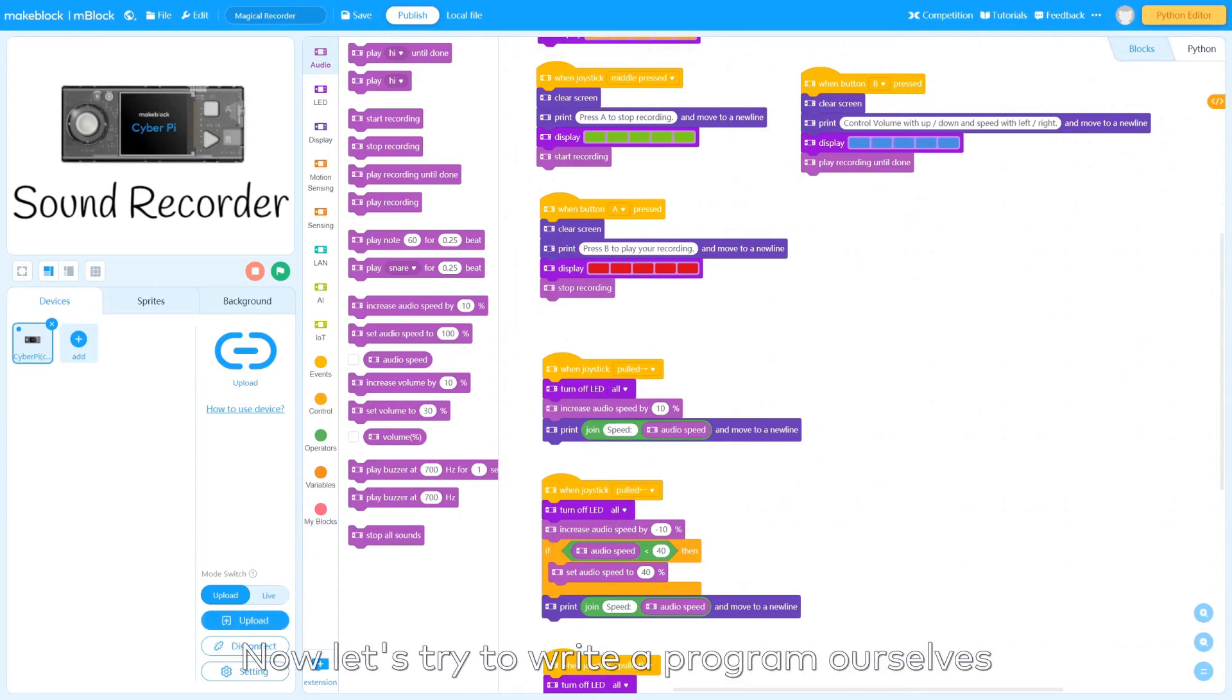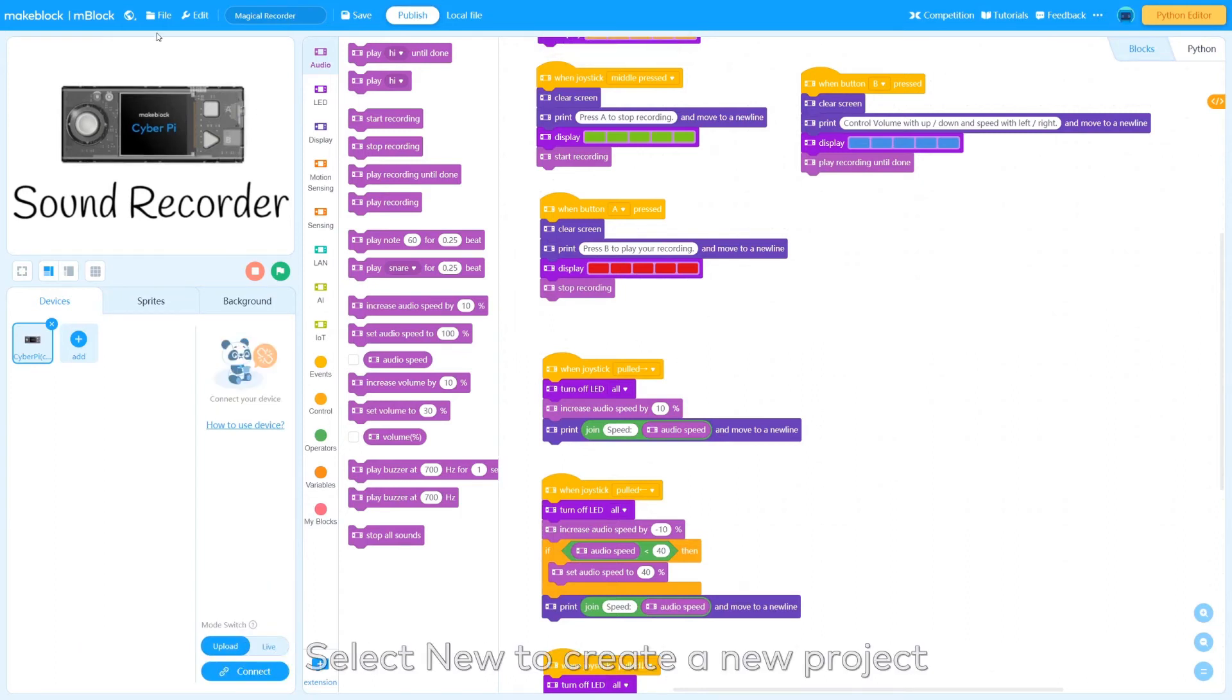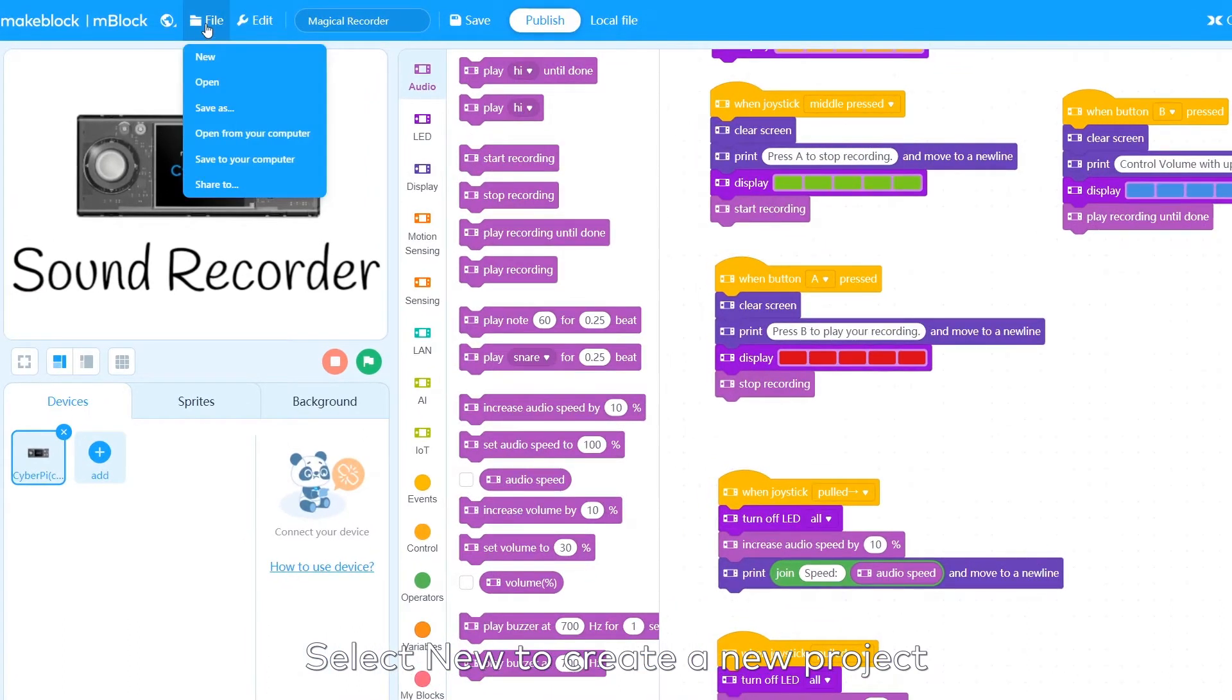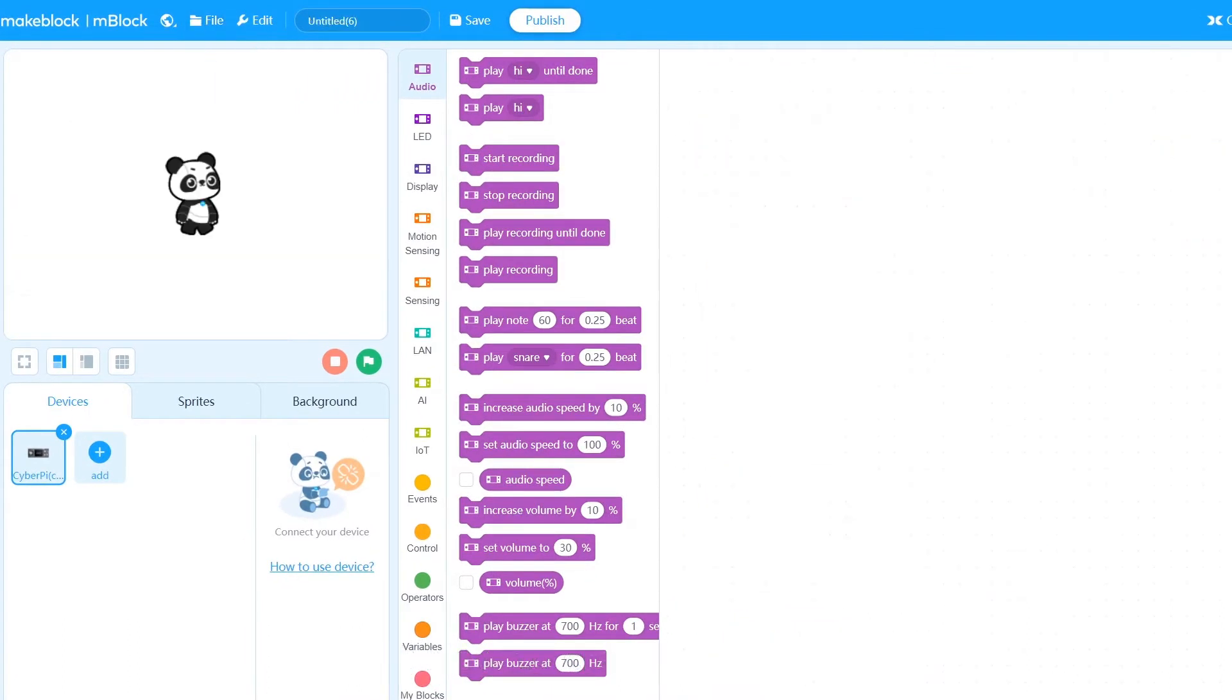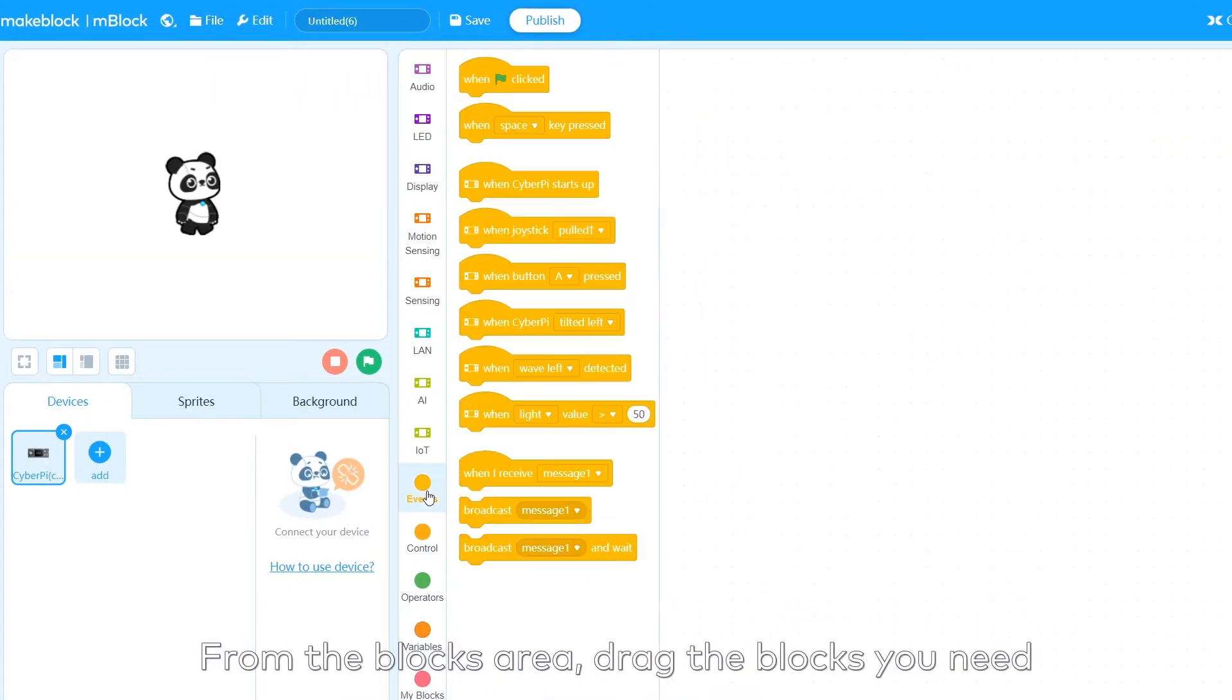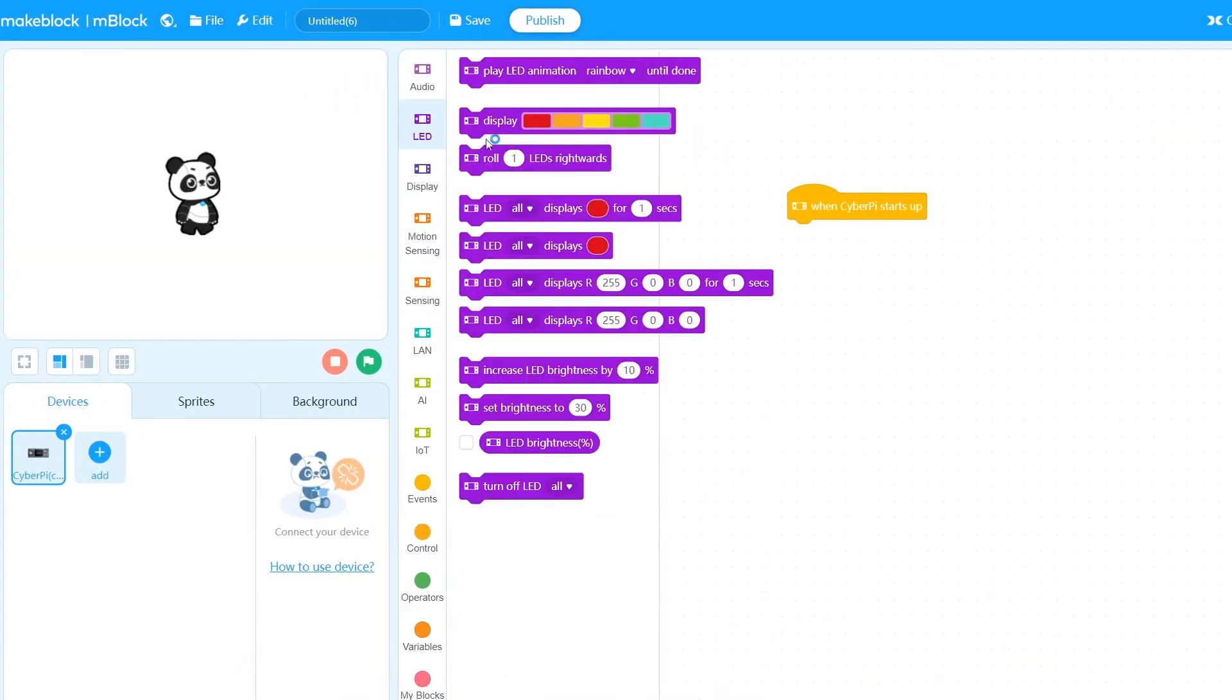Now let's try to write a program ourselves. Select New to create a new project. From the Blocks area, drag the blocks you need.